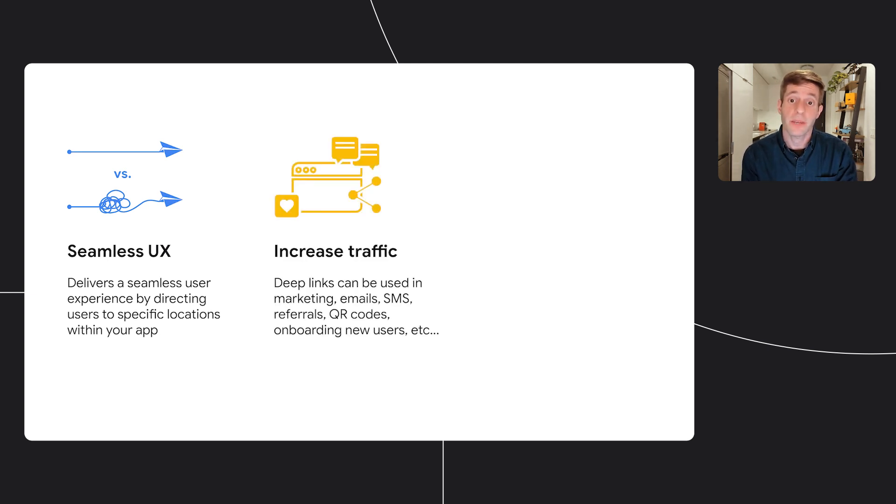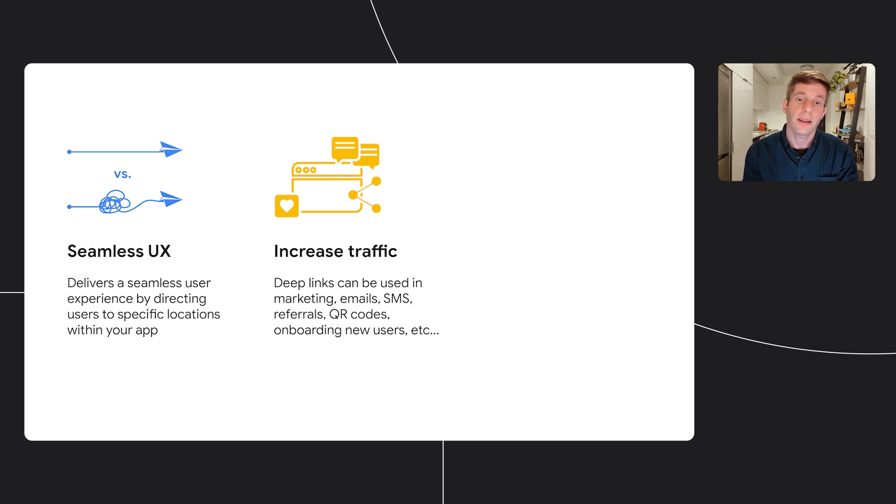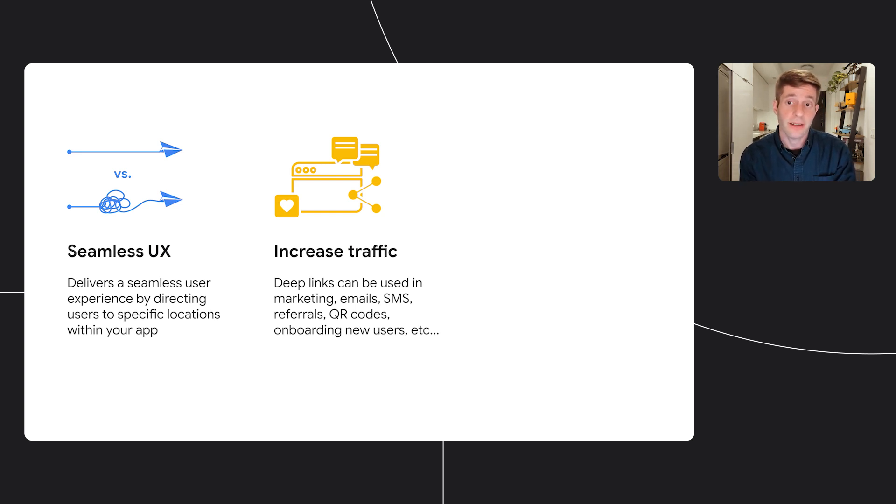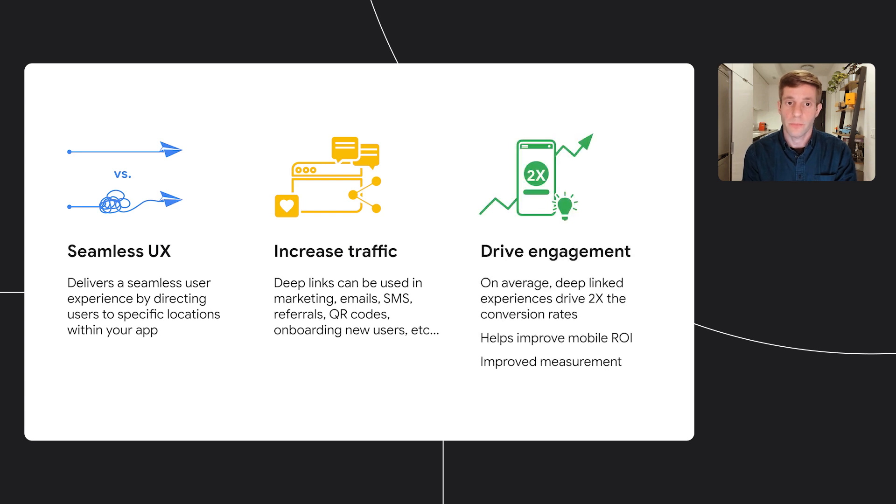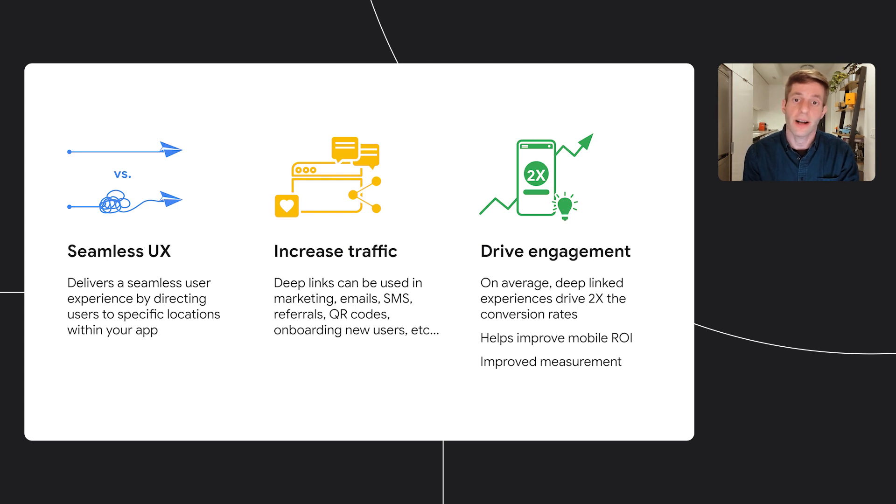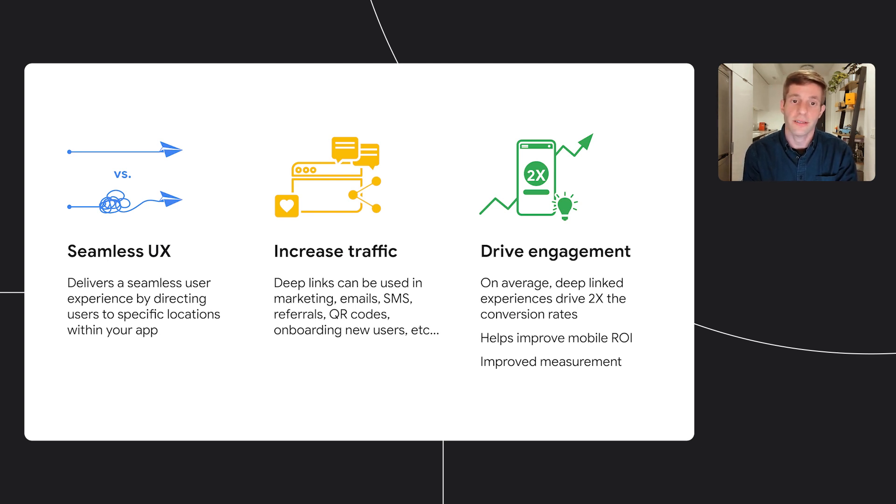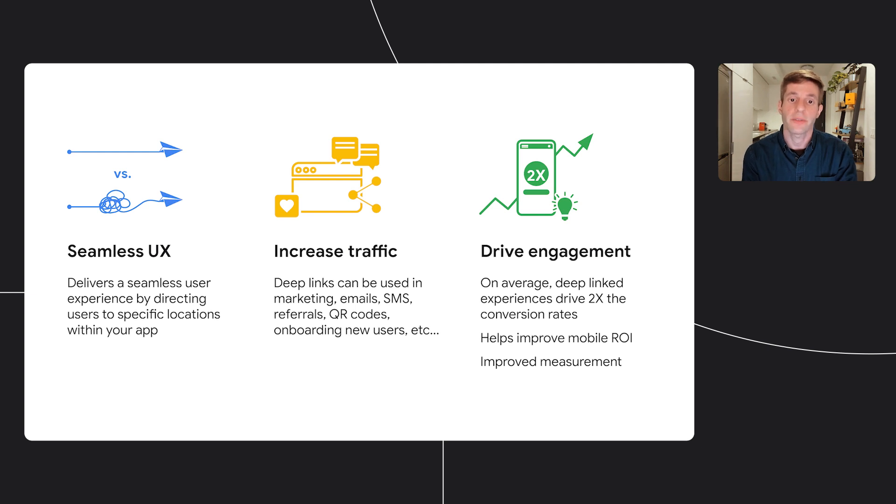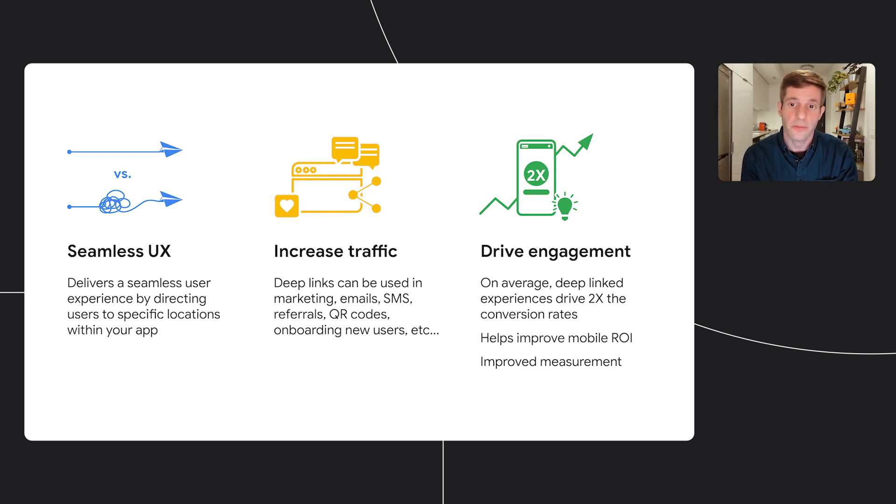Second, deep links can be used in multiple use cases such as marketing, emails, SMS, and that increases the traffic to your app. Lastly, deep links drive up engagement. We've seen that users who are directed to apps are twice as likely to perform actions than users who are directed to the mobile web version of the same content. So the ROI is much higher for both you and the users.